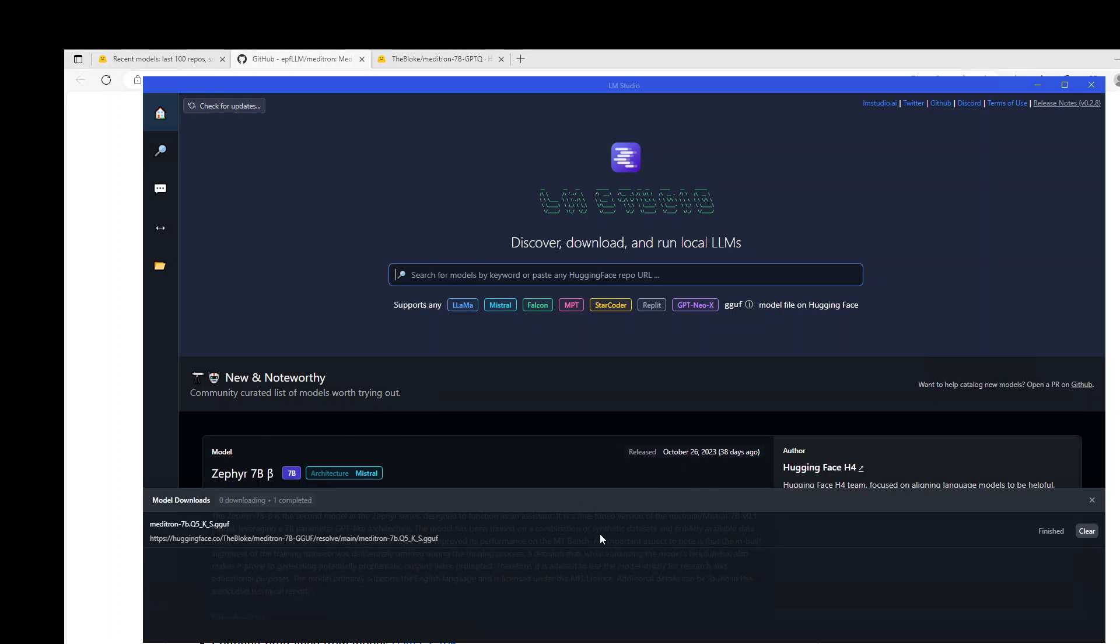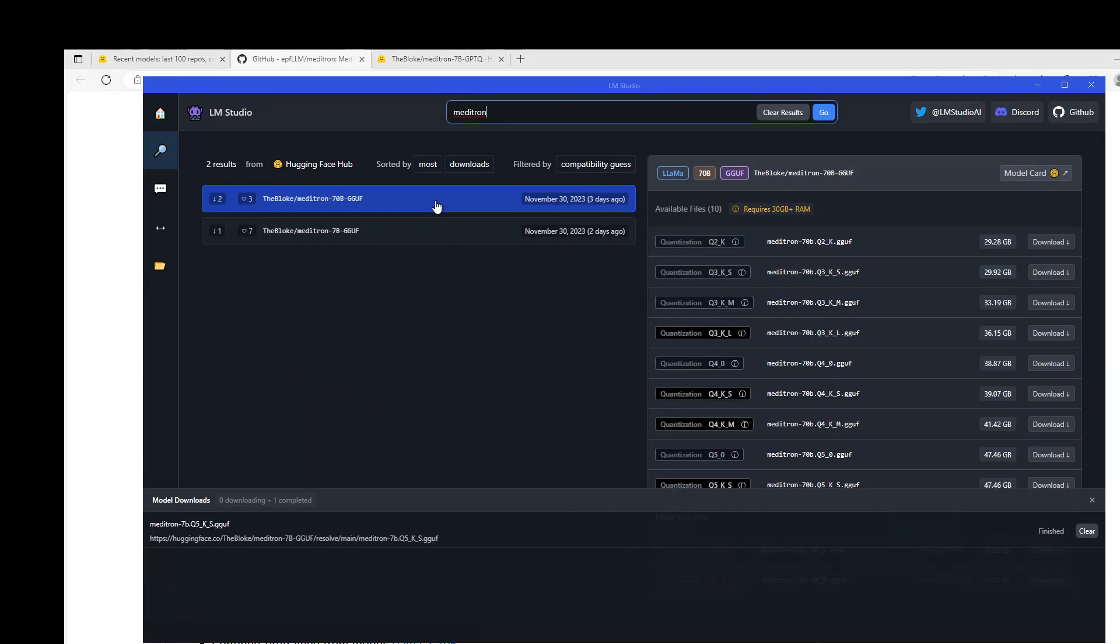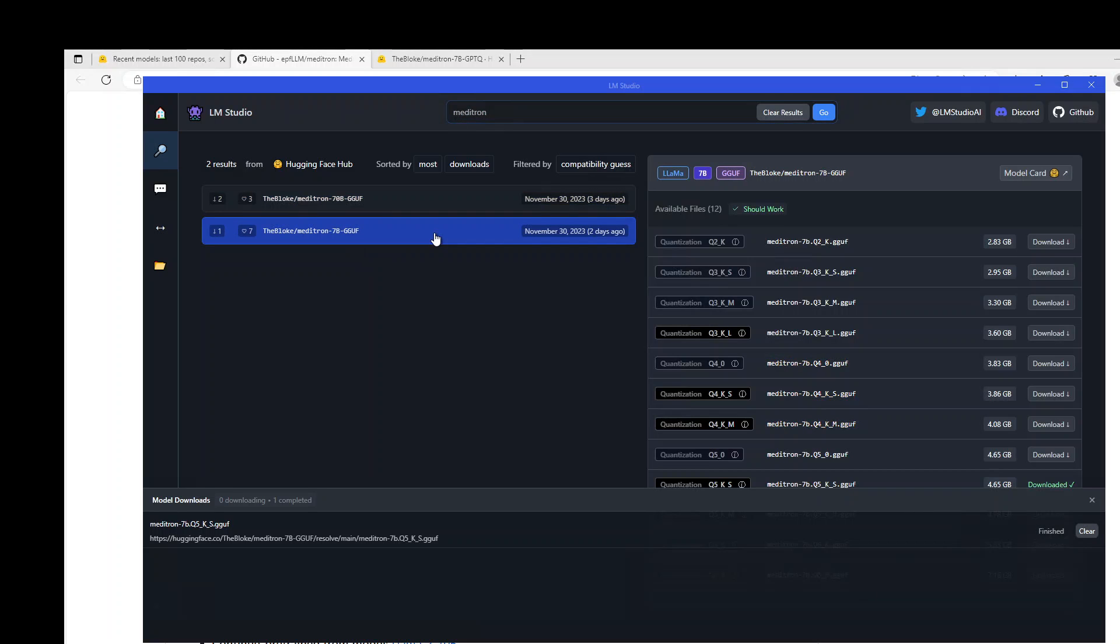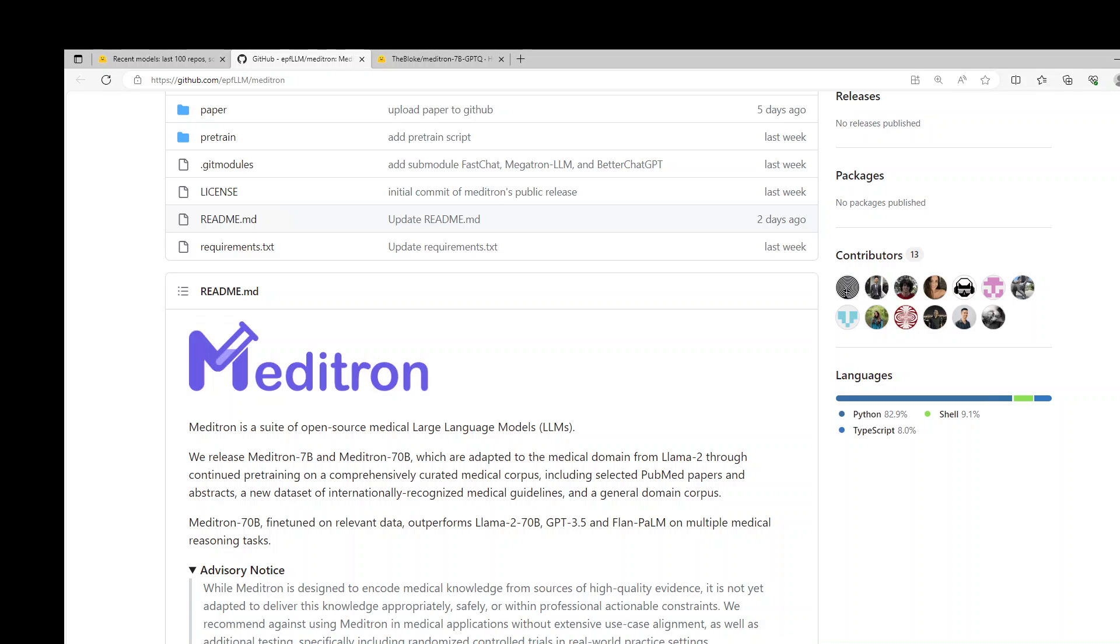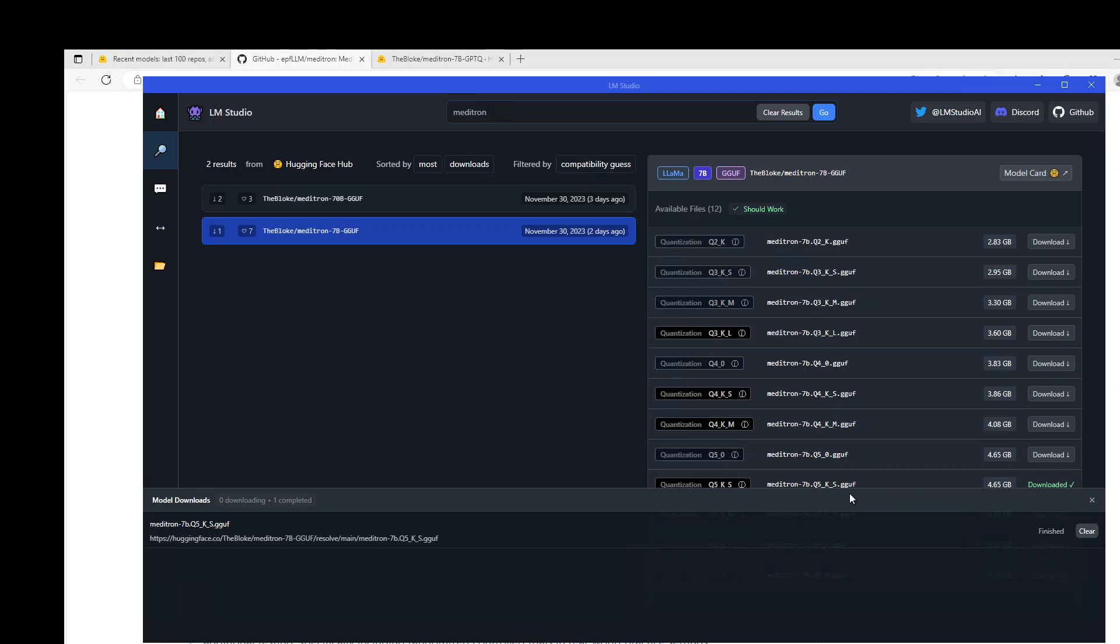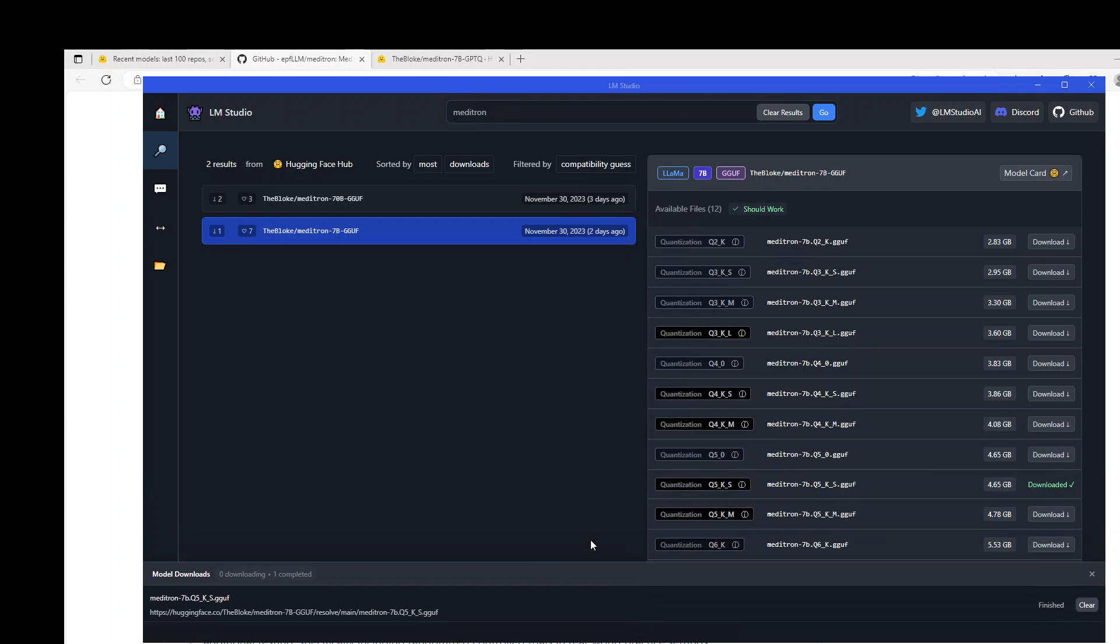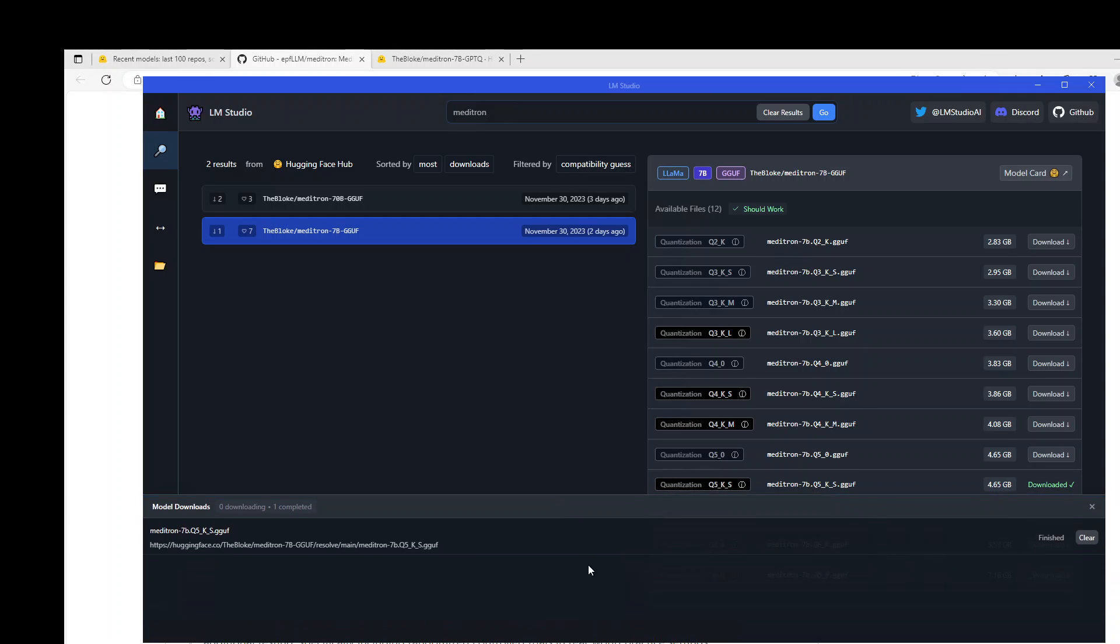Now, in order to use this Meditron, on the top left, go to Home button, and then type here Meditron, and there you go. We have 70 billion Meditron and 7 billion Meditron. For the sake of quickness, I am going to go with the 7 billion one. In order to download it, you just need to click on Download button. I already have downloaded this Q5 quantization 5 KS1, and as you can see here in the bottom section, the file is already downloaded.